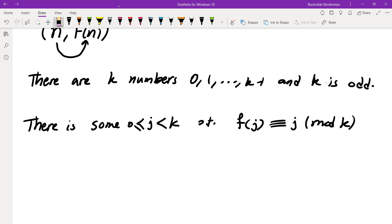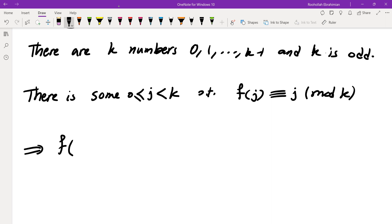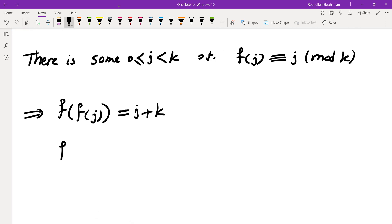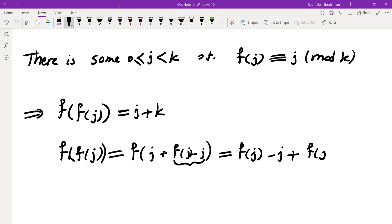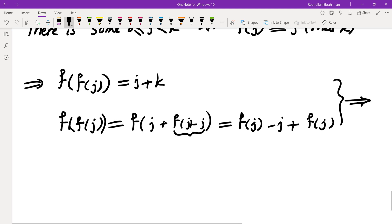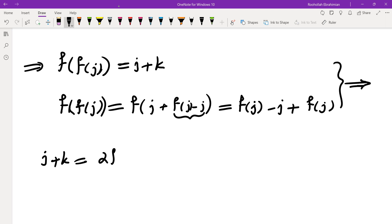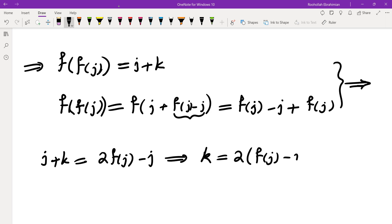Let's see what happens. f of f of j equals j plus k by assumption. On the other hand, since f of j is congruent to j mod k, the remainder of f of j divided by k is j, and the rest is a multiple of k. So f of f of j can be written as f of j minus j plus f of j, giving j plus k equals 2f of j minus j, which means k equals 2 times f of j minus j. But that is a contradiction because k is odd and cannot equal twice an integer.